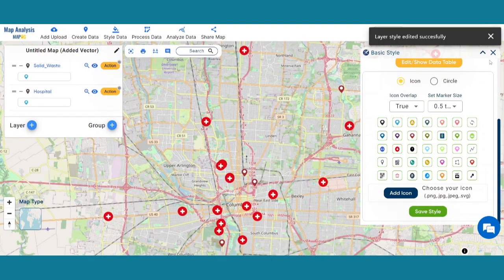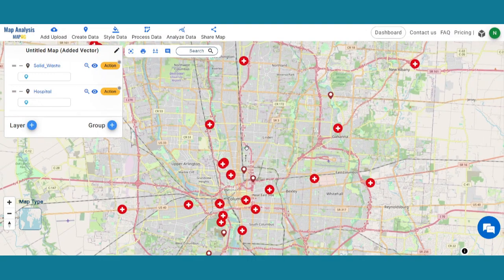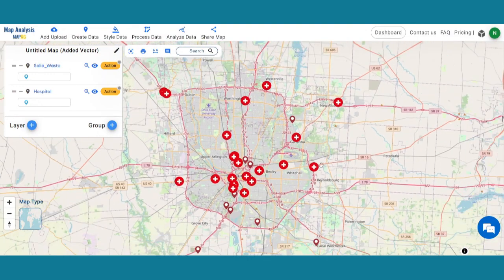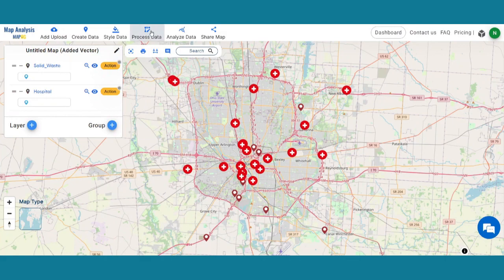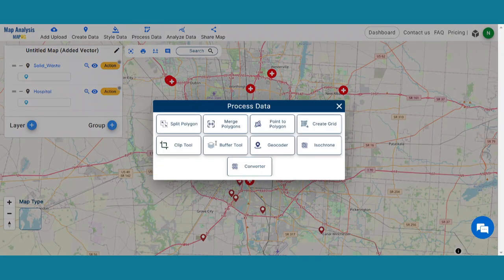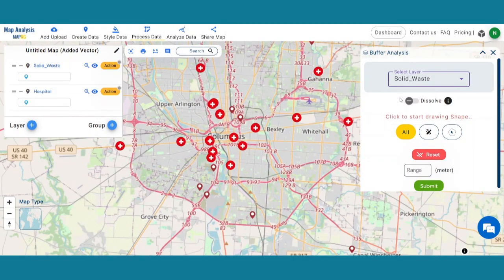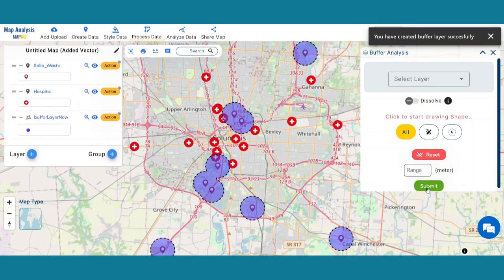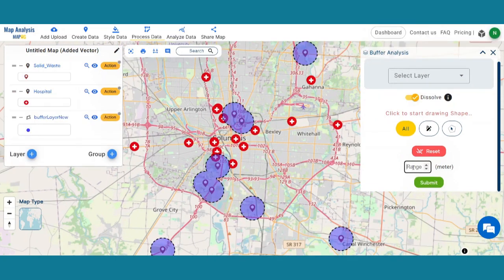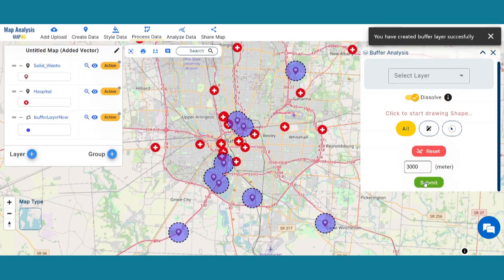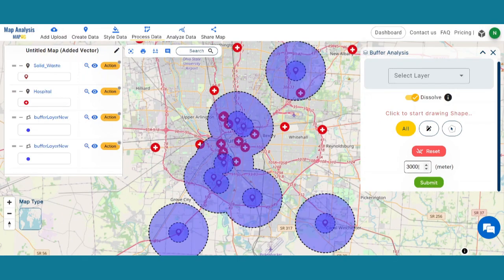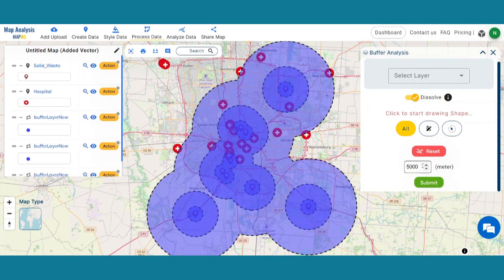Now we're going to perform a buffer analysis. Click on the Process Data option and then click on the Buffer Tool option. Select the Solid Waste Layer and create a 1,500 meter zone around it. Keep the Dissolve button on for each buffer zone. In the same way, create 3,000 meter and 5,000 meter zones around the layer.